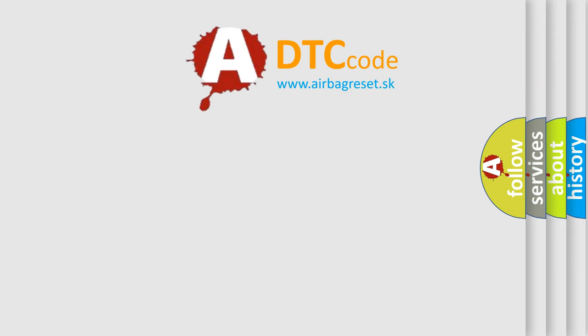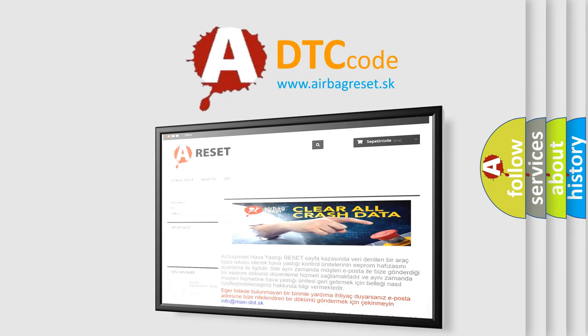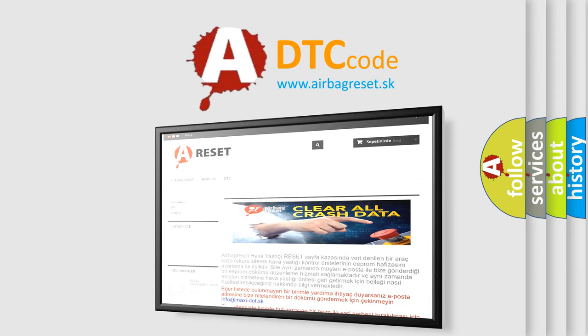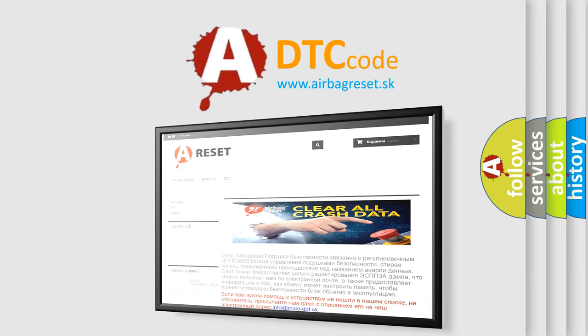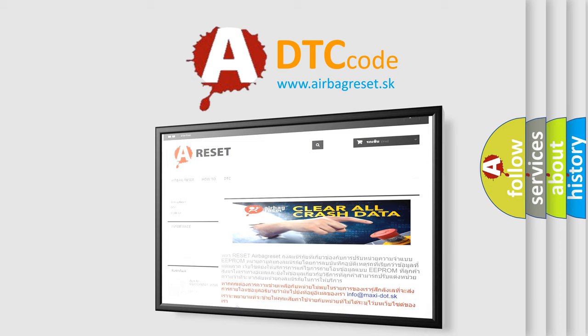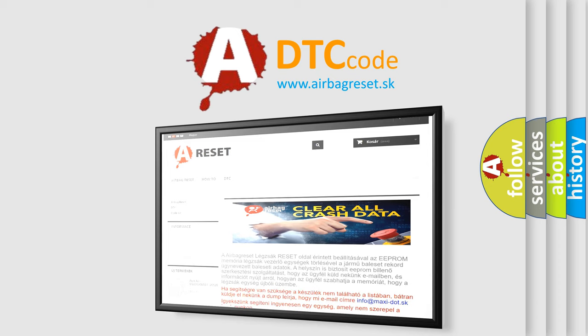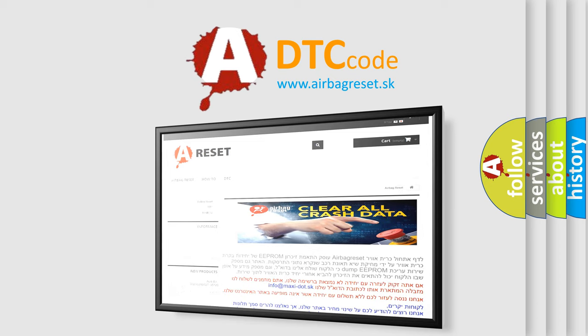The Airbag Reset website aims to provide information in 52 languages. Thank you for your attention and stay tuned for the next video.